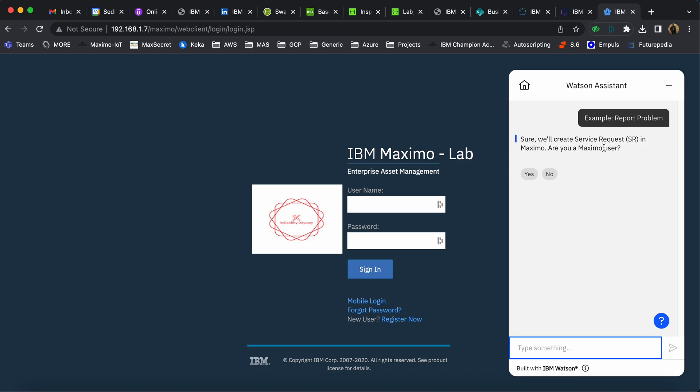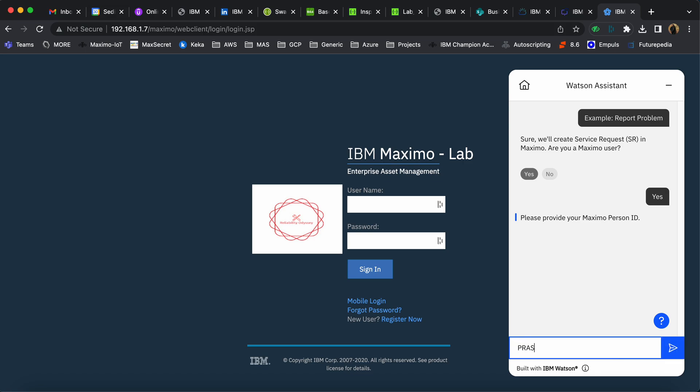The chatbot asks whether the user is a valid user. If the user clicks yes, it asks for the Maximo Person ID. If the user clicks no, it asks for an email ID. I provide my user ID which is in Maximo.